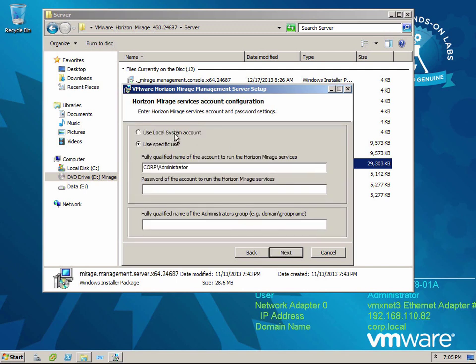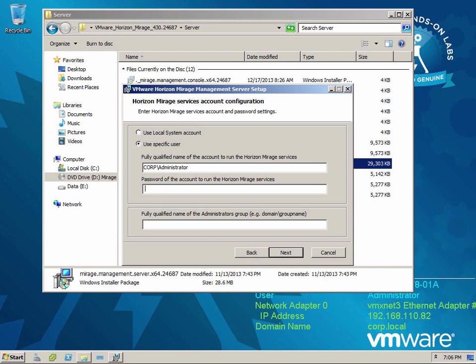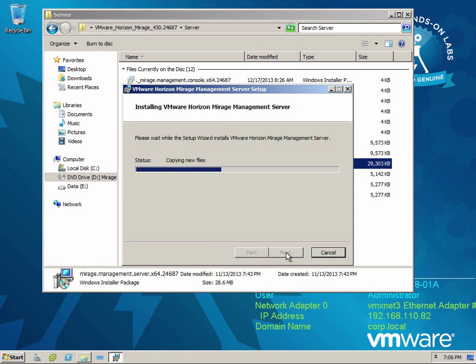Now when you're asked to choose how you want to run the services, you've got basically two options. You can use local system. Local system is sufficient for running the services if you are running this on a single server and your storage is local. So that storage repository and the cache, which we're going to configure later, if they are local to your servers, to your management server in this case, and to your Mirage server later on, then local system is sufficient. If not, if we're using any shared storage, then you would want to use a service account which has permission to your CIF share where you're going to be storing those files, the repository for Mirage. So I am using local storage because this is a standalone, but I'm going to go ahead and put the administrator account in anyway.